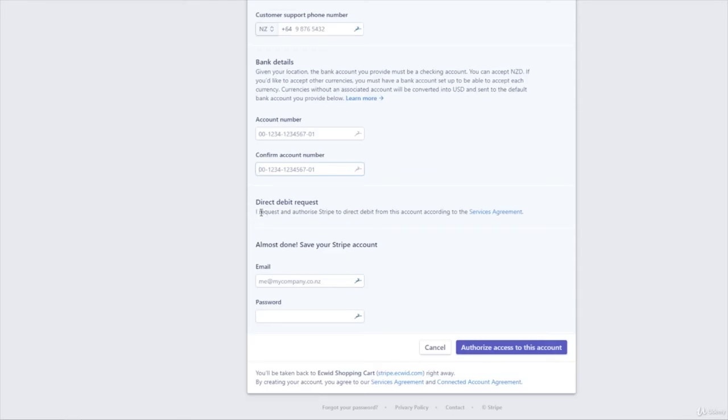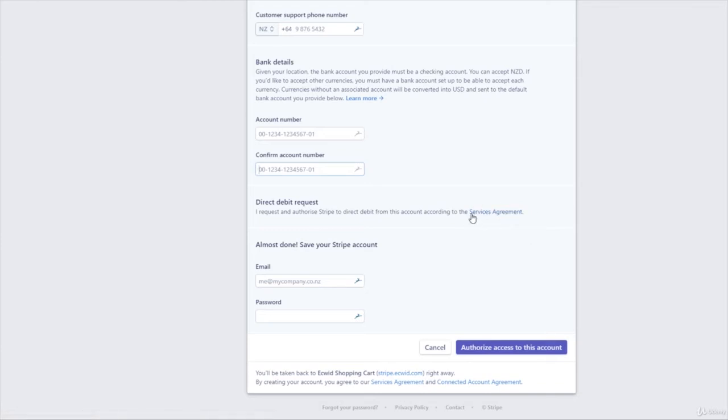So you'll want to read the terms and conditions. Basically it requests an authorized Stripe to direct debit from this account according to, and click on that so you can have a read through and just make sure you know what you're signing up for. And now we need to set up, so pop in your email address and a password that you're going to remember, and then just click on authorize access to this account.